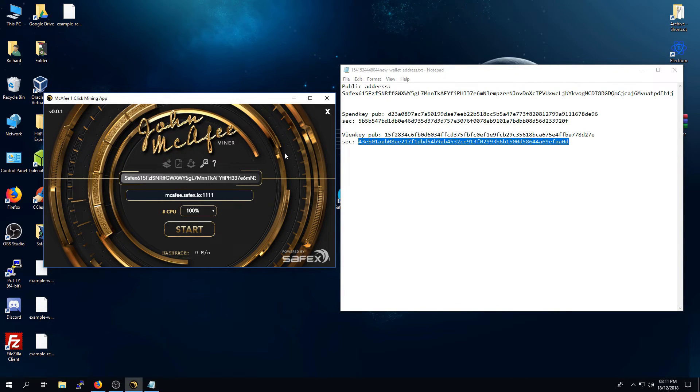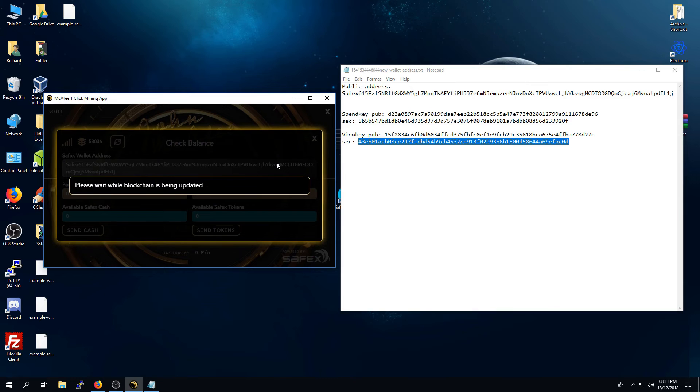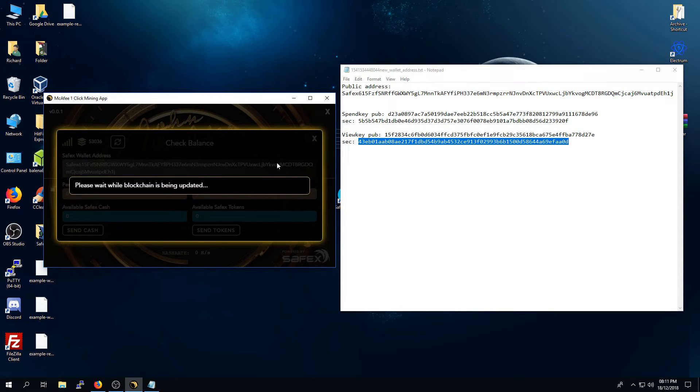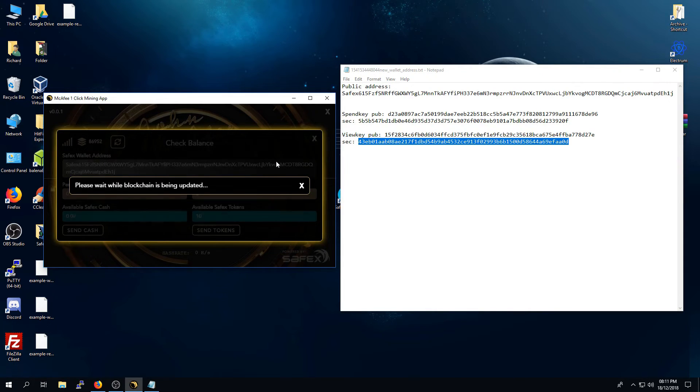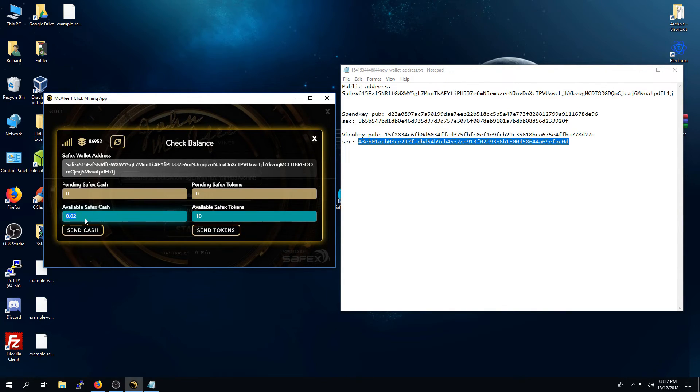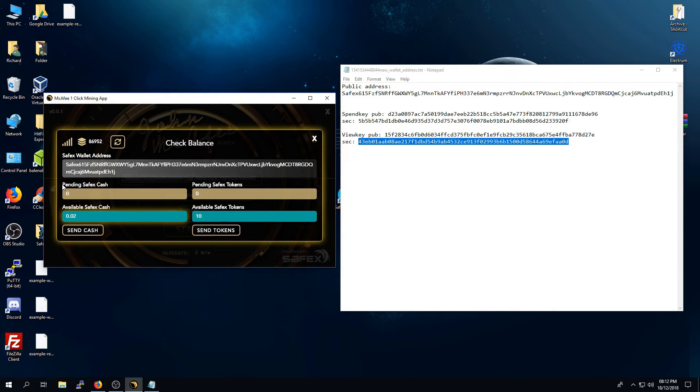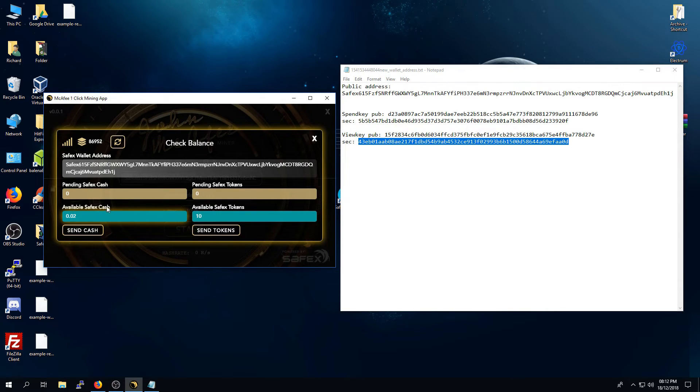The next thing you want to do is be able to check your balance. Now, the one click miner app has the ability to check your balance, and you do that by pressing the check balance button. It may take a few seconds for the miner application to download the latest blocks, to review the latest blocks and find any pending or available balances on your account. Because this is an imported key, you will see that I already have some Safex tokens in my wallet and some Safex cash. When you receive Safex cash from the pool, it will take roughly 10 blocks to mature and to unlock. When that happens, it will appear under the pending Safex cash section here. And once they've unlocked, it will then move to the available Safex cash section here.